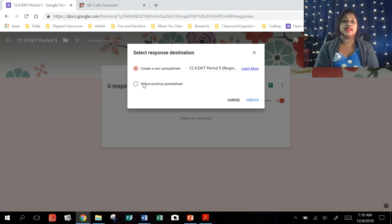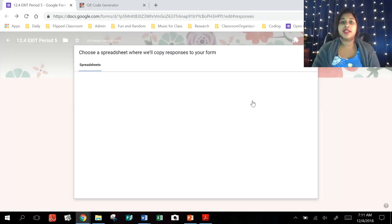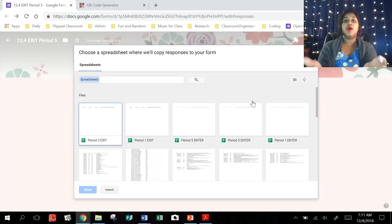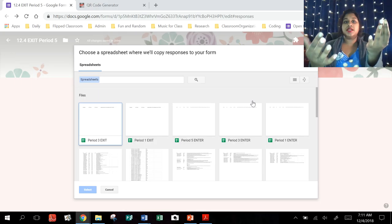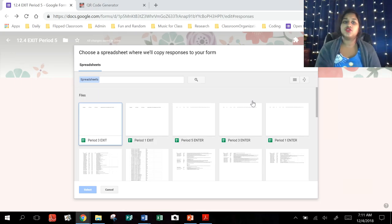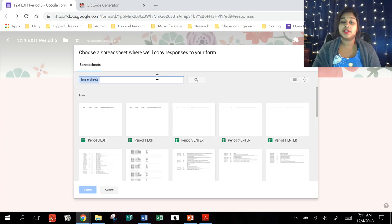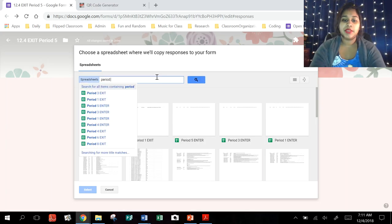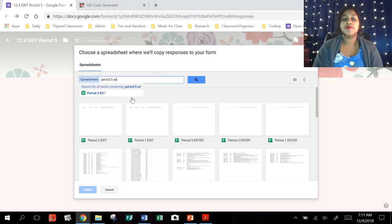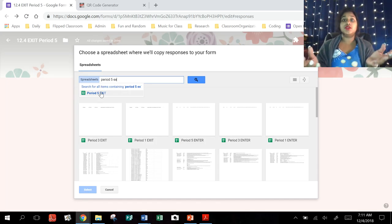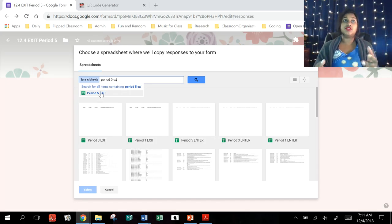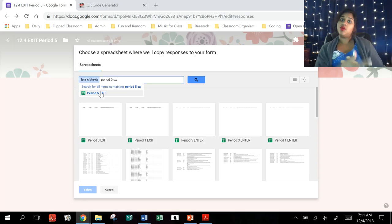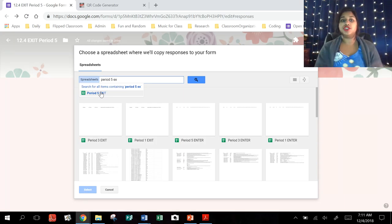So I'm actually going to select a pre-existing spreadsheet. And when I do that, it actually pulls up all of the Google spreadsheets that are linked to this drive. So now I can look through my spreadsheets if I know what they're called. And I actually do. I know that this one is called my period five exit tickets. So I click on that. But let's say you were linking it to your French quizzes or period one quizzes or whatever. Then you would just find however you had labeled your sheet from before.